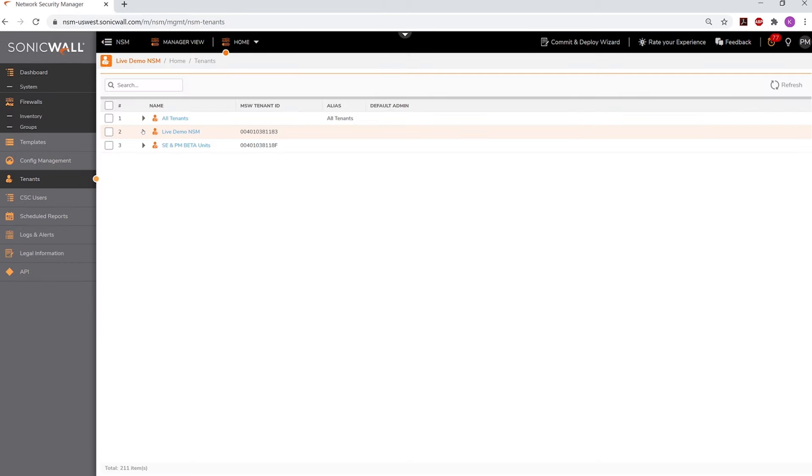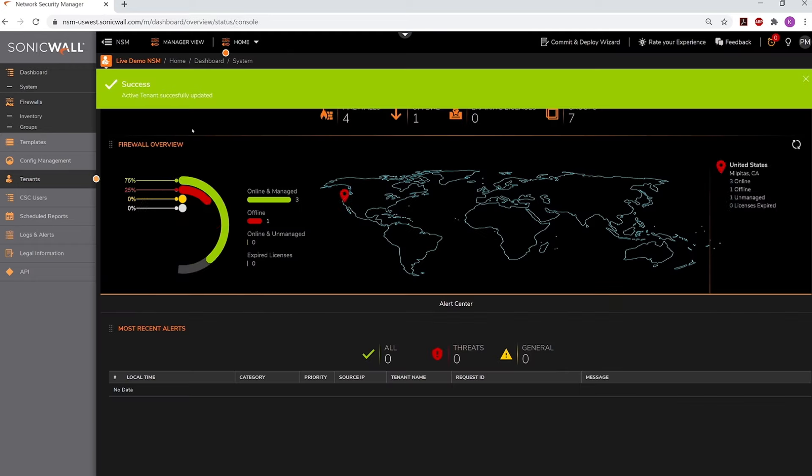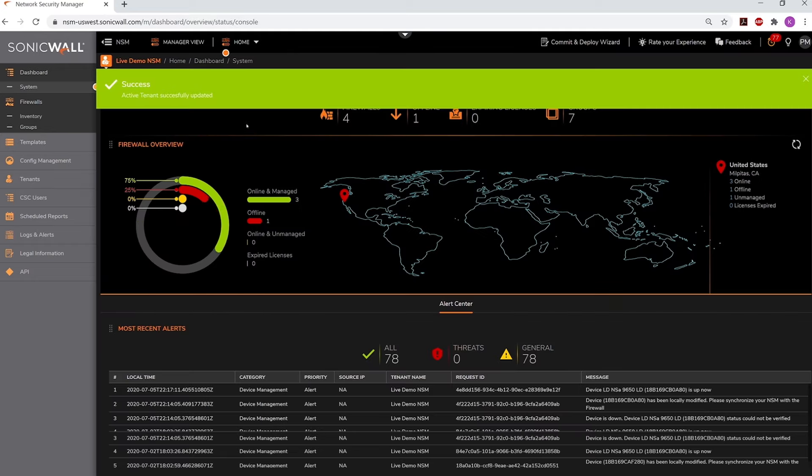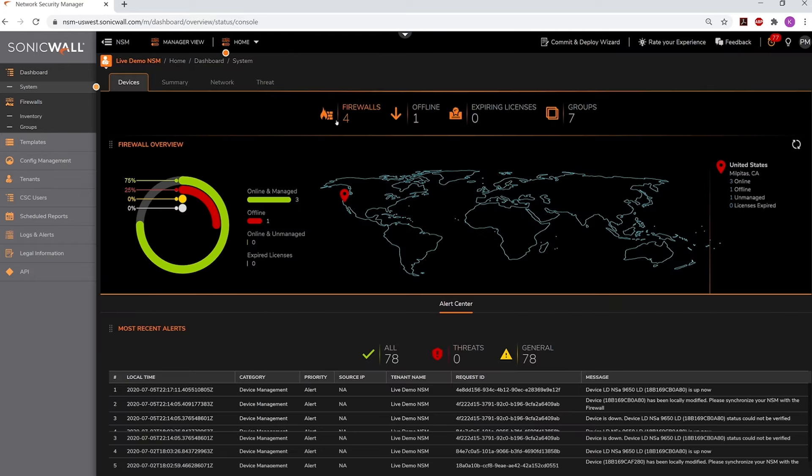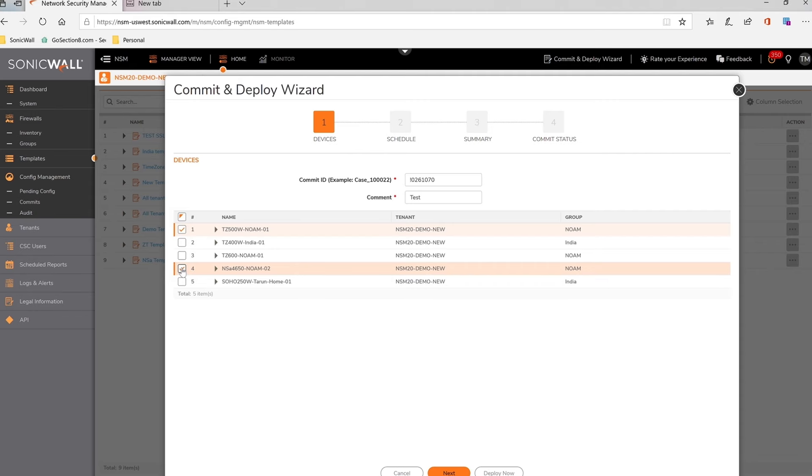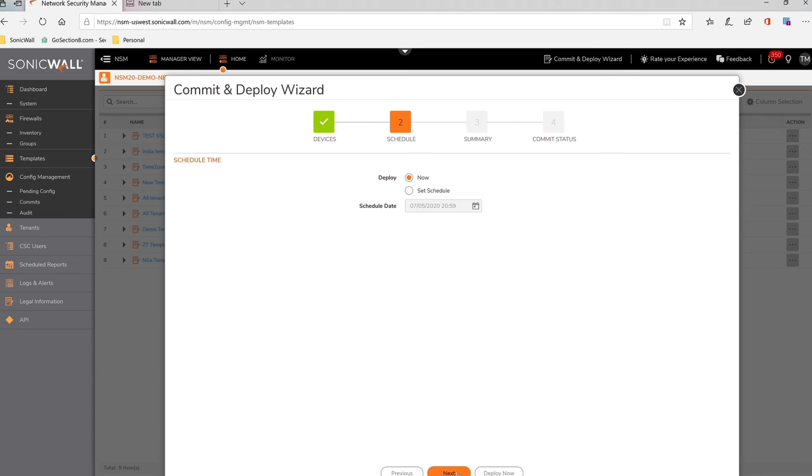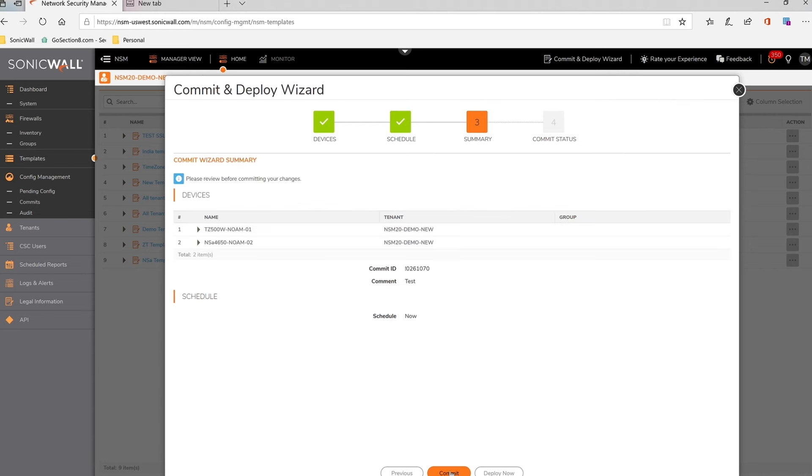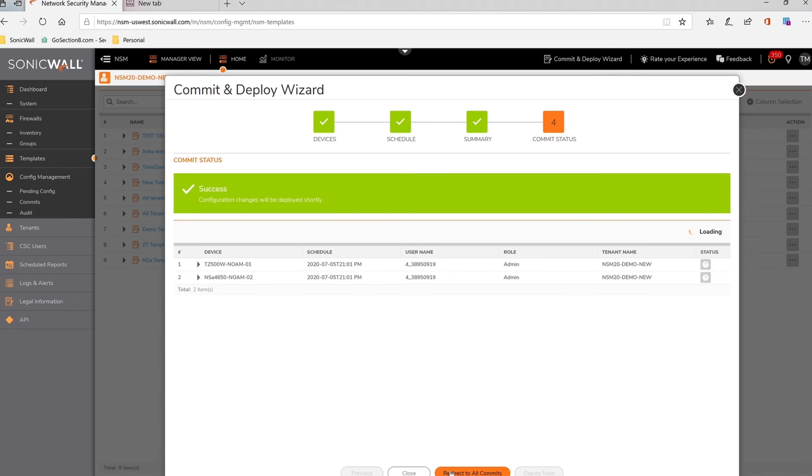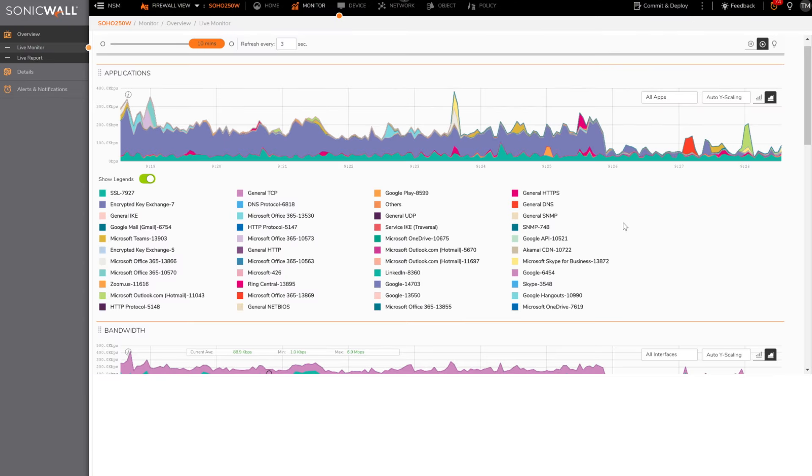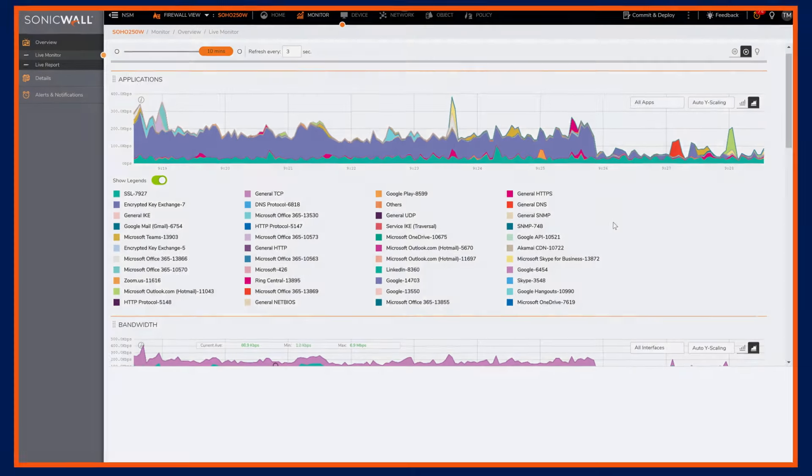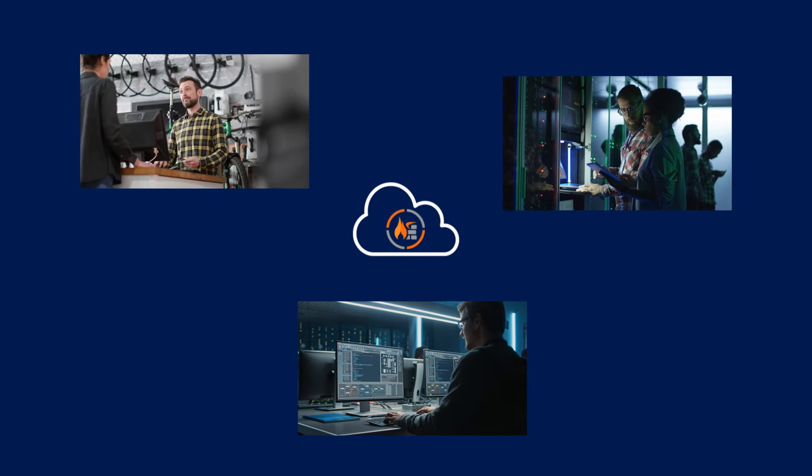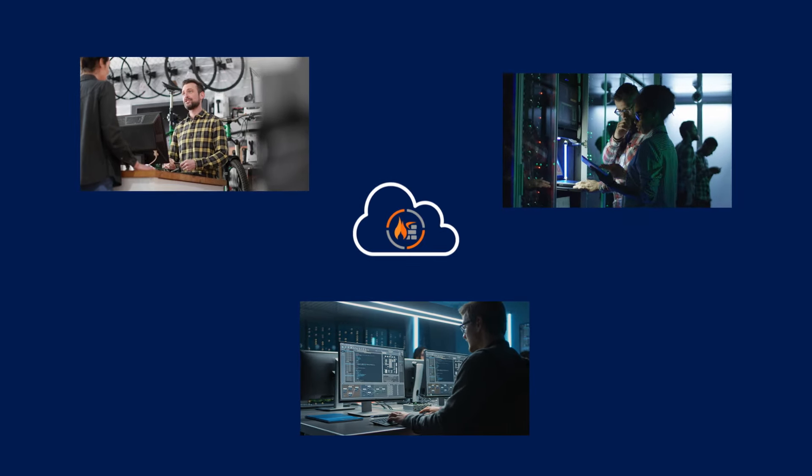With NSM, you can deploy and manage all your firewalls, groups, and tenants from one place, synchronize and enforce consistent security policies across your networks, and monitor everything from a single, dynamic dashboard that provides detailed analytics.